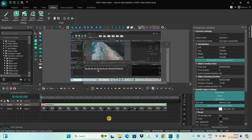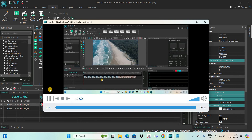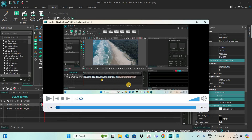Finally click the OK button, and that's it. Now if I just quickly play the video for you, you can see we have successfully added our subtitle file on top of the video.